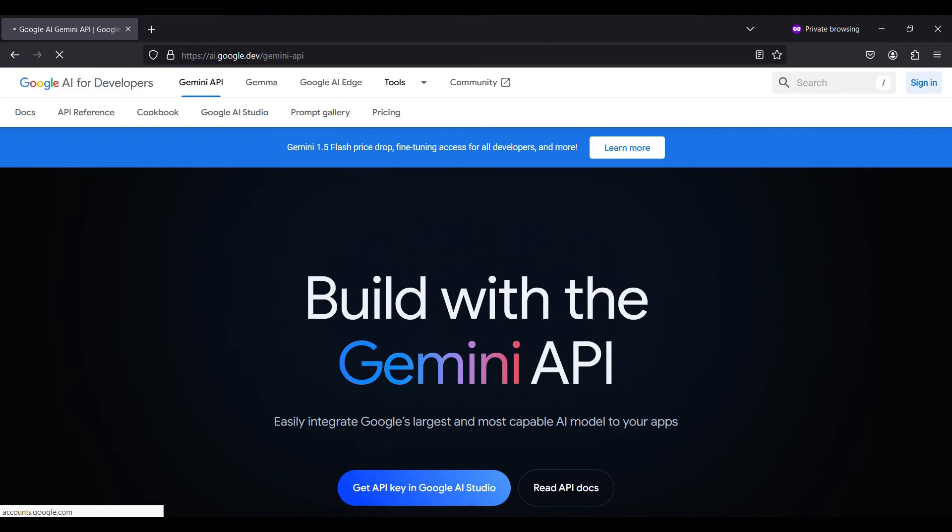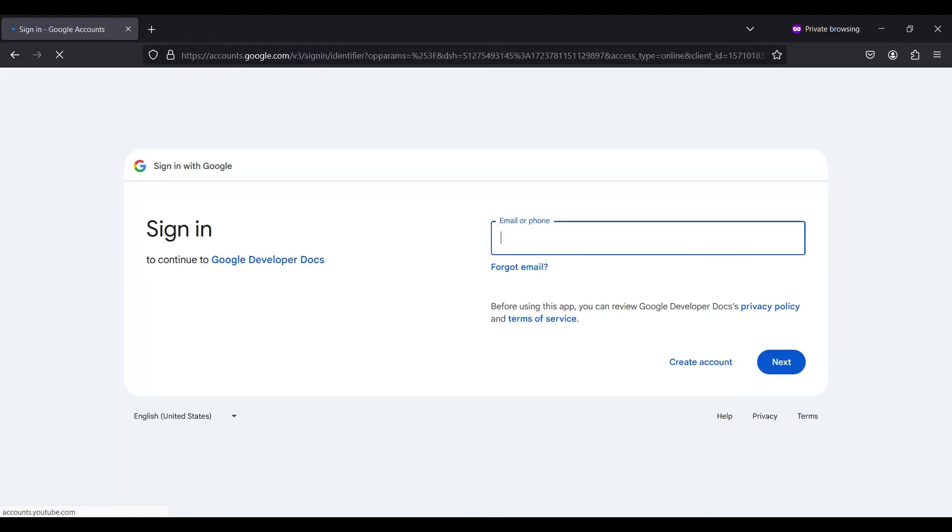To create a new Google account, go to ai.google.dev. If you already have a Google account, like the one you use for Gmail, you can use that account here. Otherwise, you can create a new account by clicking the Create Account button.